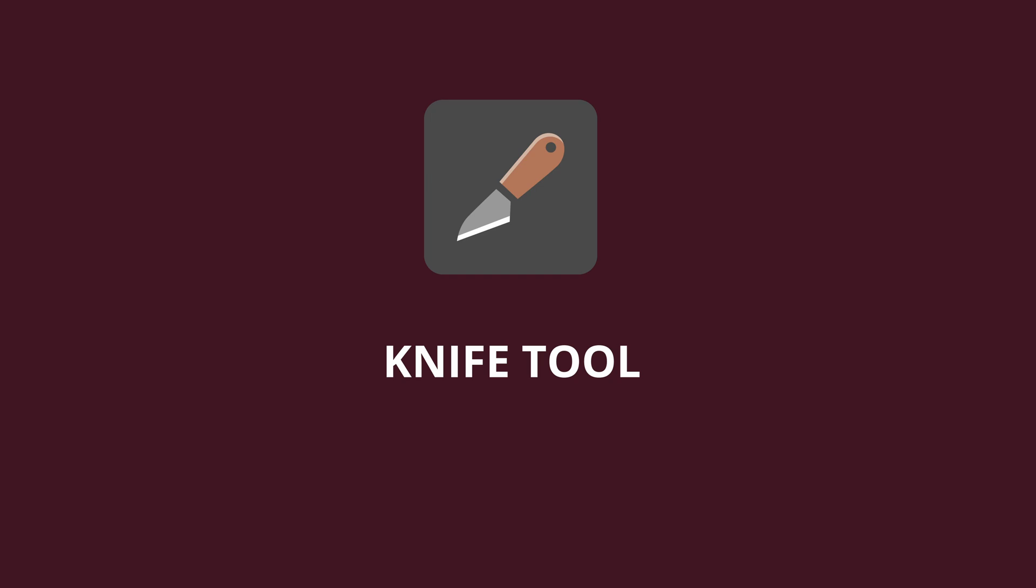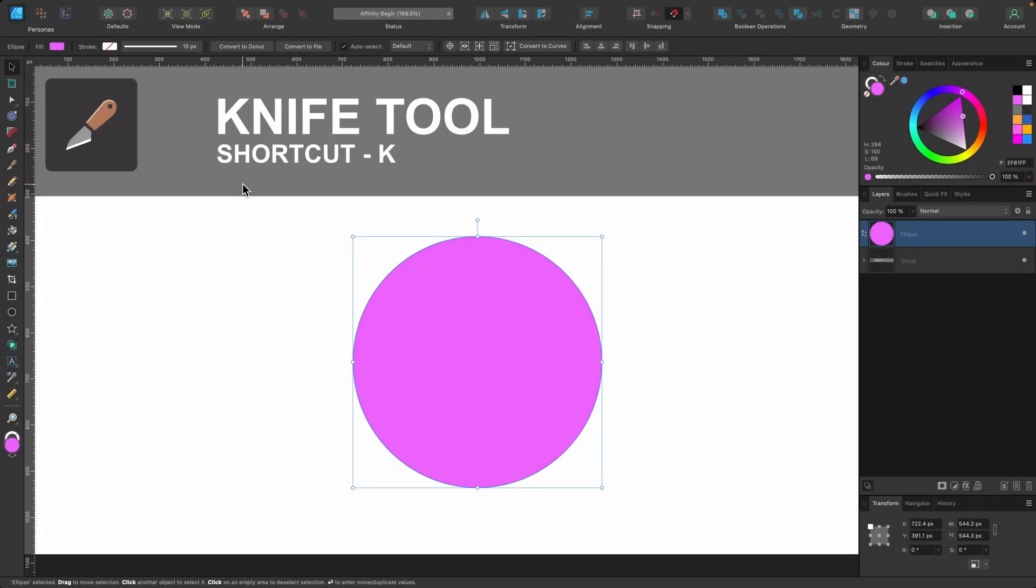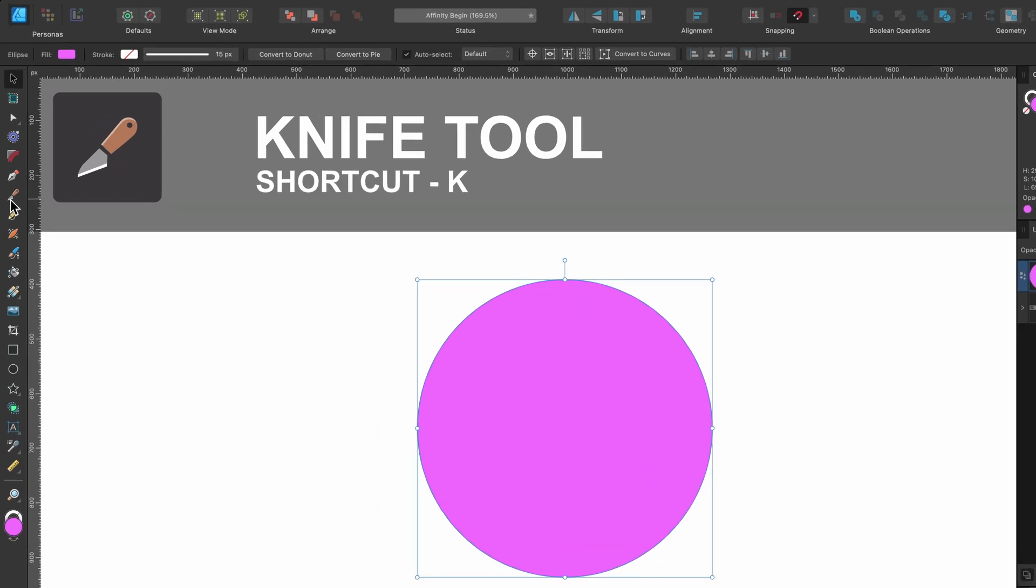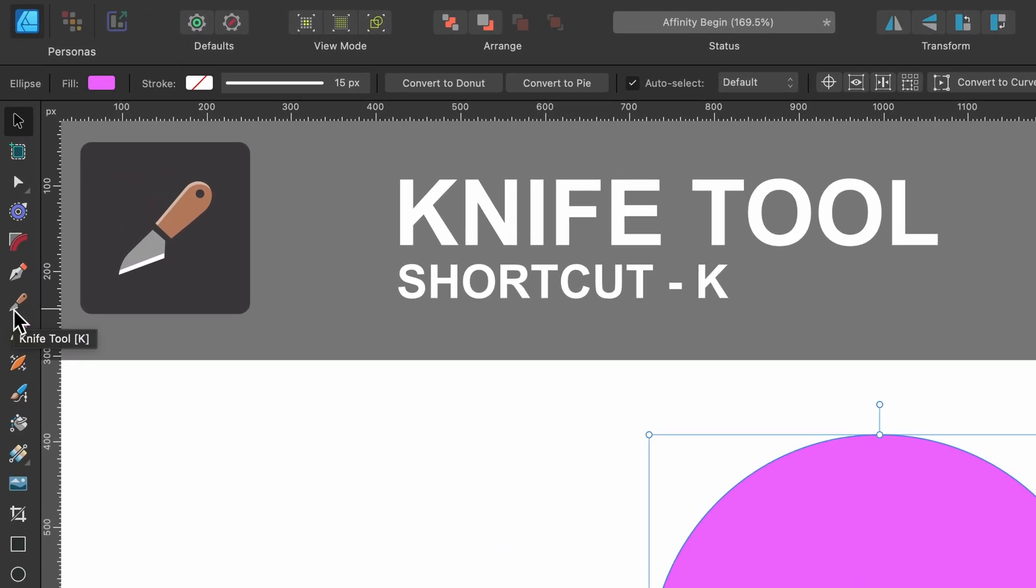In this section, I'll be briefly covering the knife tool. I've covered most of the tools of Affinity in depth on my channel, so you can check that out for a more in-depth review. So where is this tool? Well, it's on the left-hand side in the tools panel. The shortcut for it is K. This is the icon.